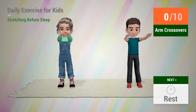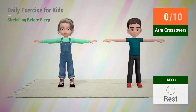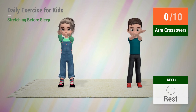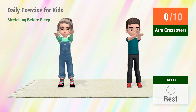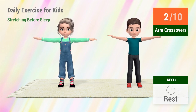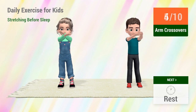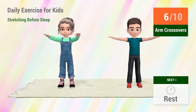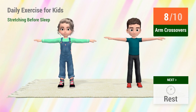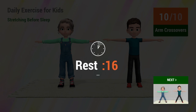Up next, arm crossovers. In 5, 4, 3, 2, 1, go! 1, 2, 3, 4, 5, 6, 7, 8, 9, 10. Rest time.